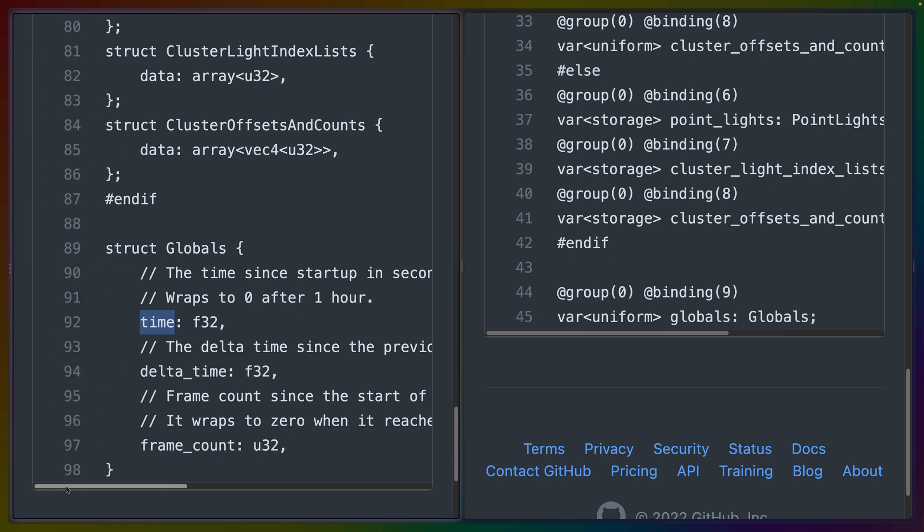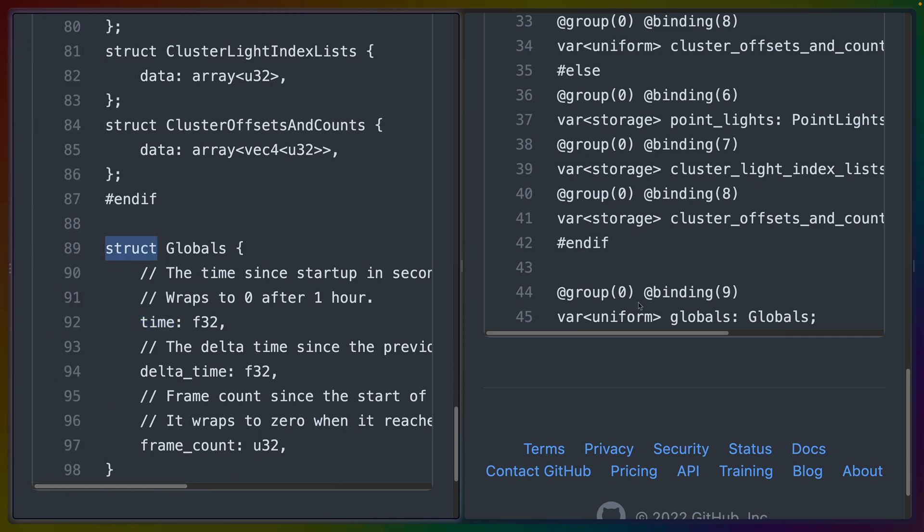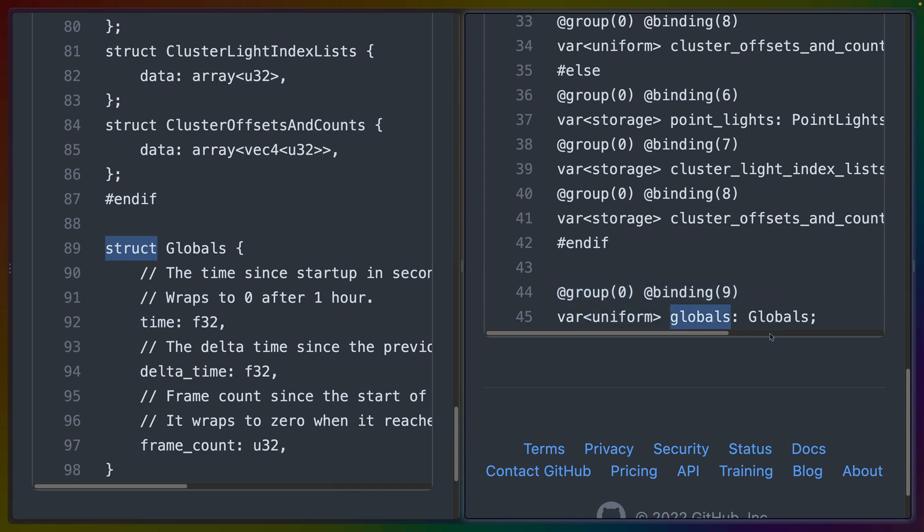So this is the type definition. And then we can see that it is being bound in group zero at binding location number nine as a uniform that is called globals.